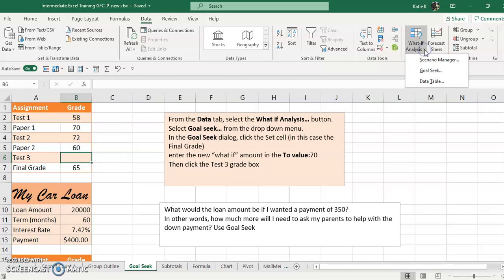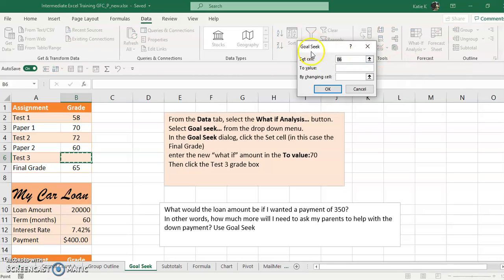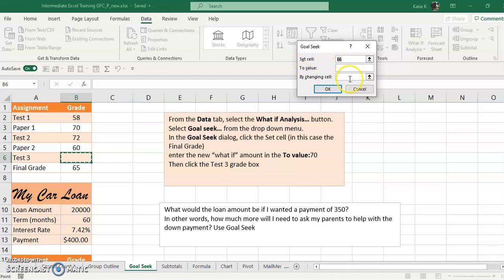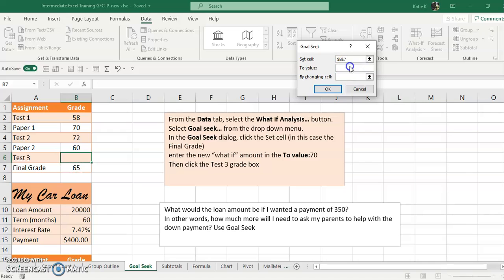So underneath What-If, go to Goal Seek. We have three things: we need to set a certain cell to a value, and we do that by changing another cell. So what cell do we want to set to a value? We want to set this final grade to 70, and we want to do that by changing this cell here.